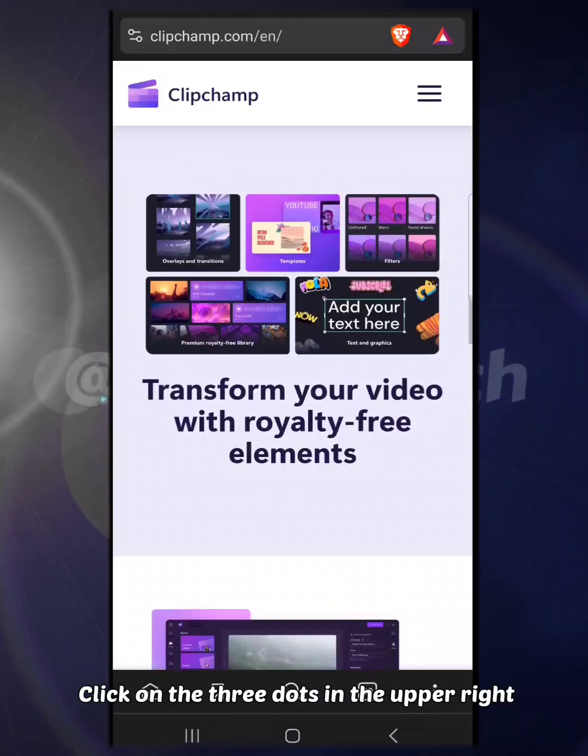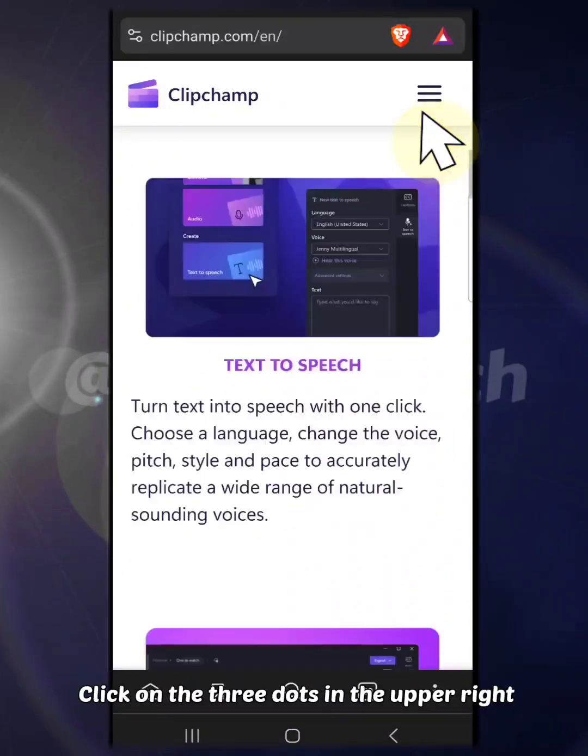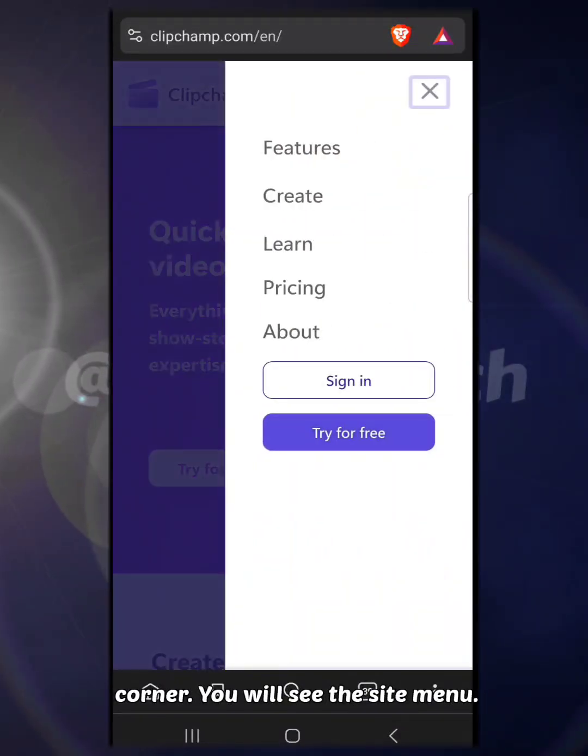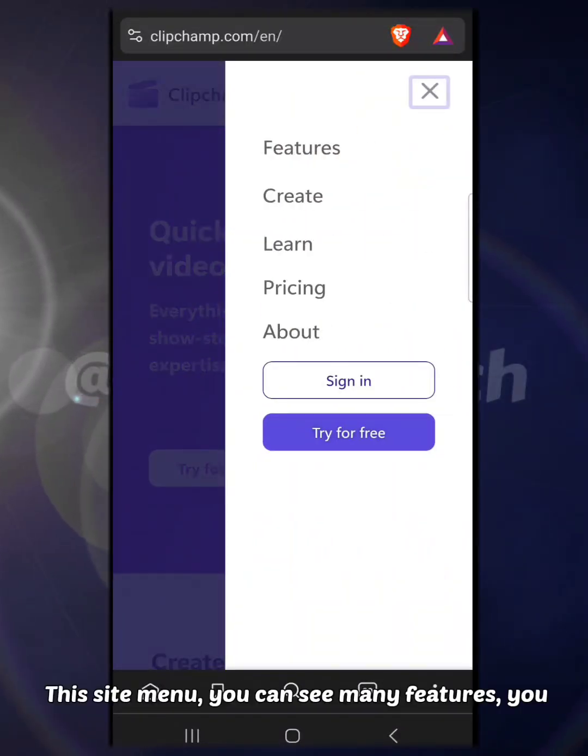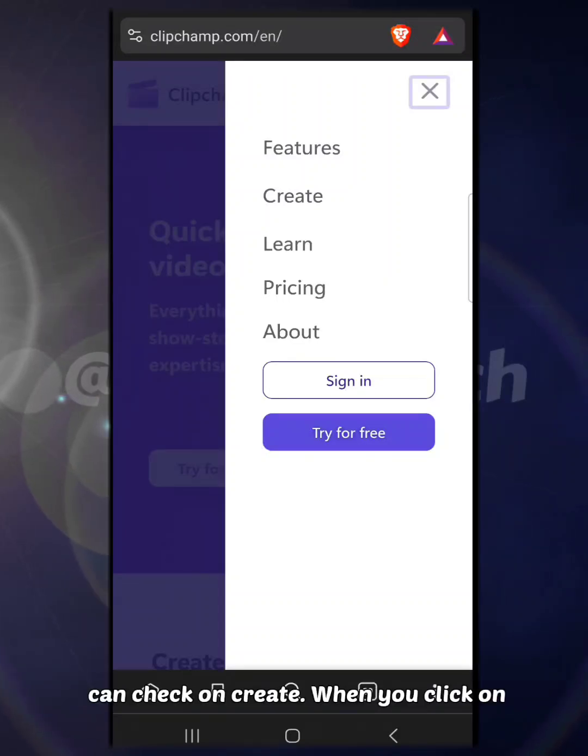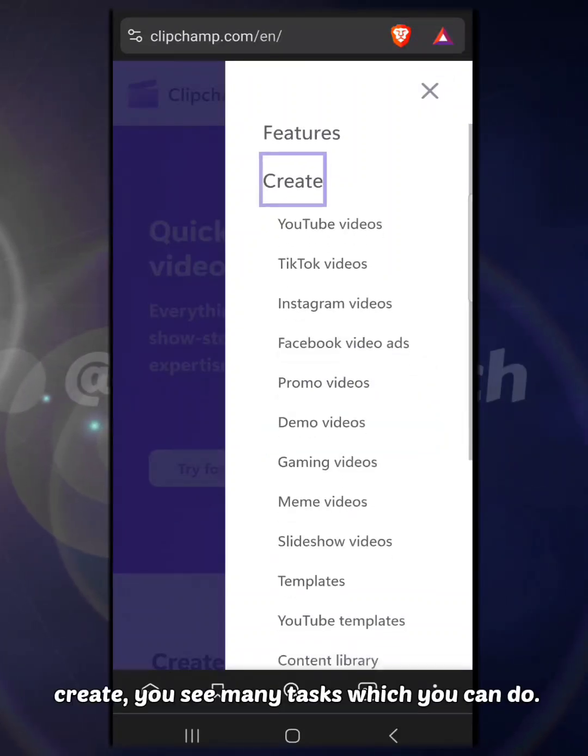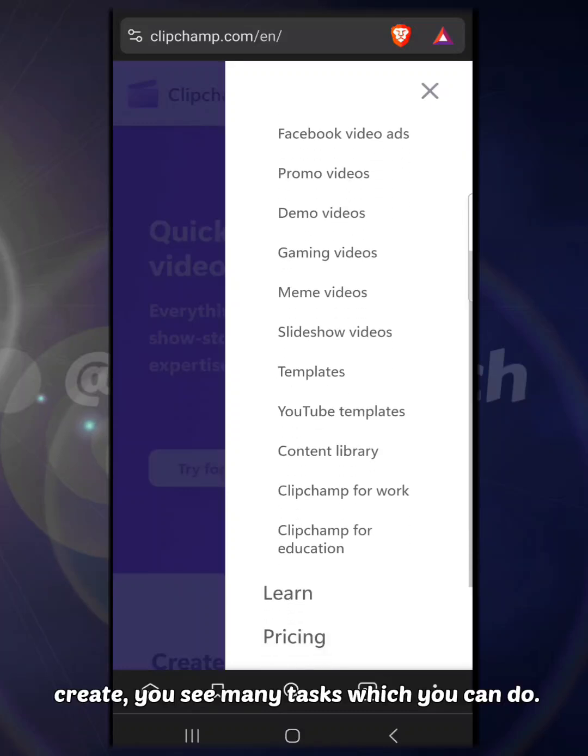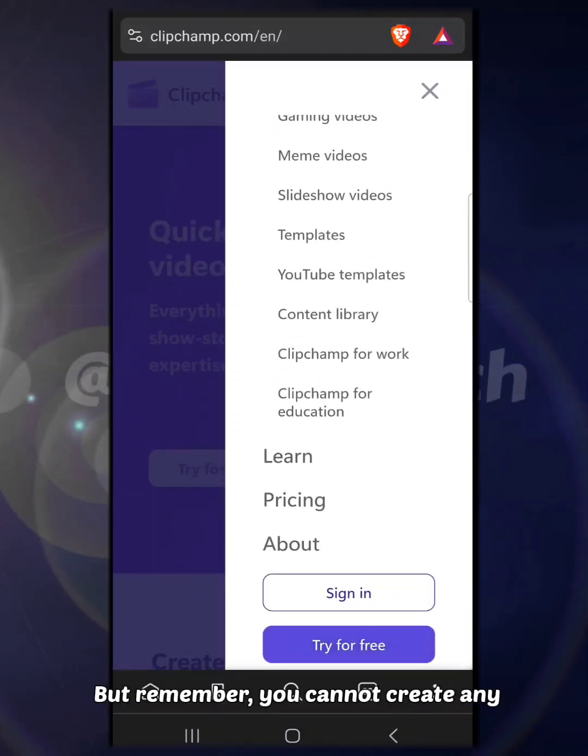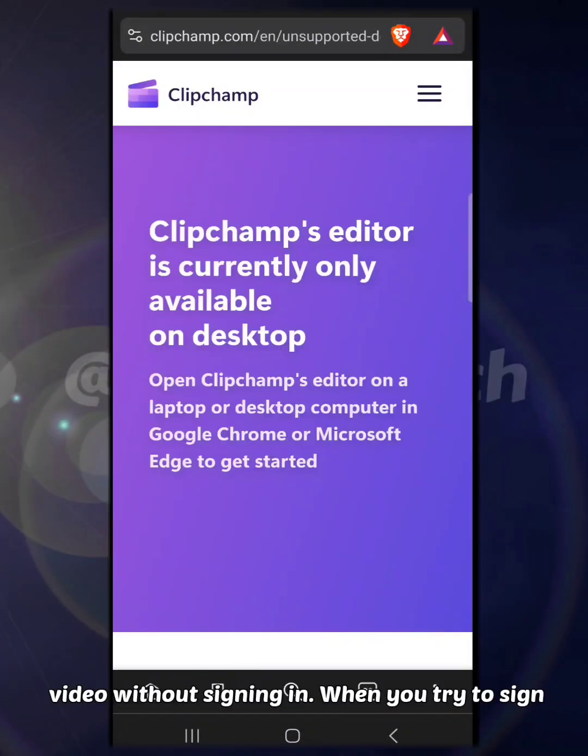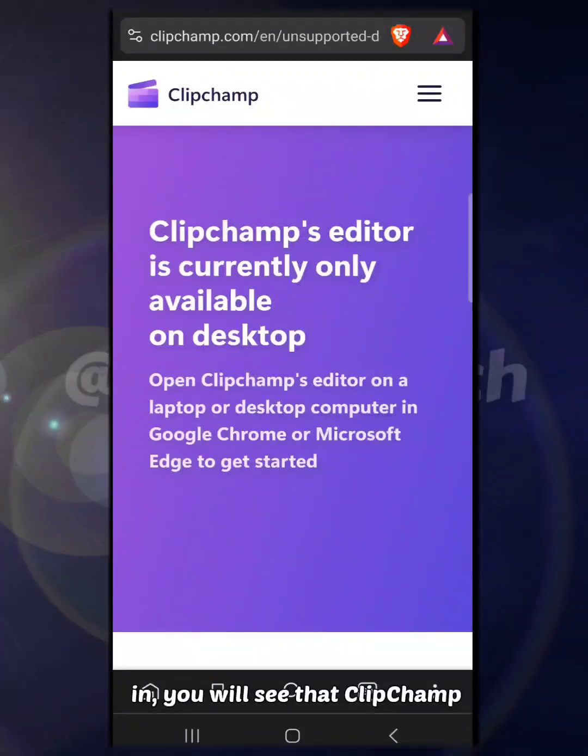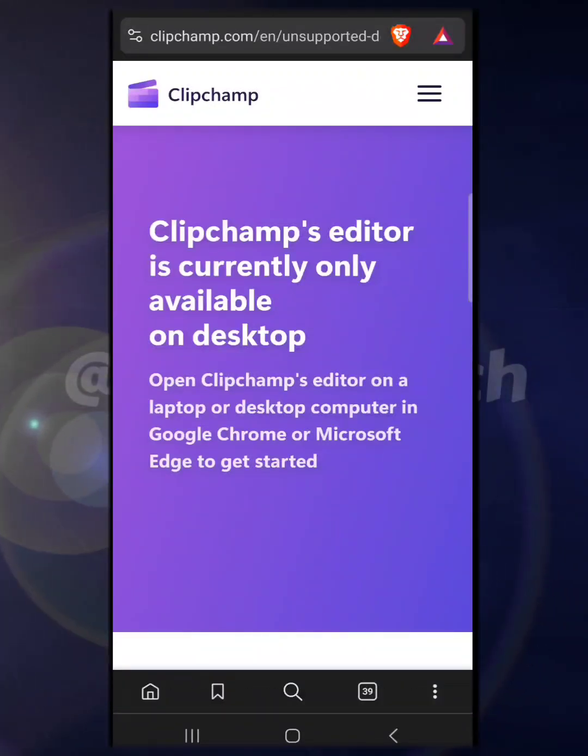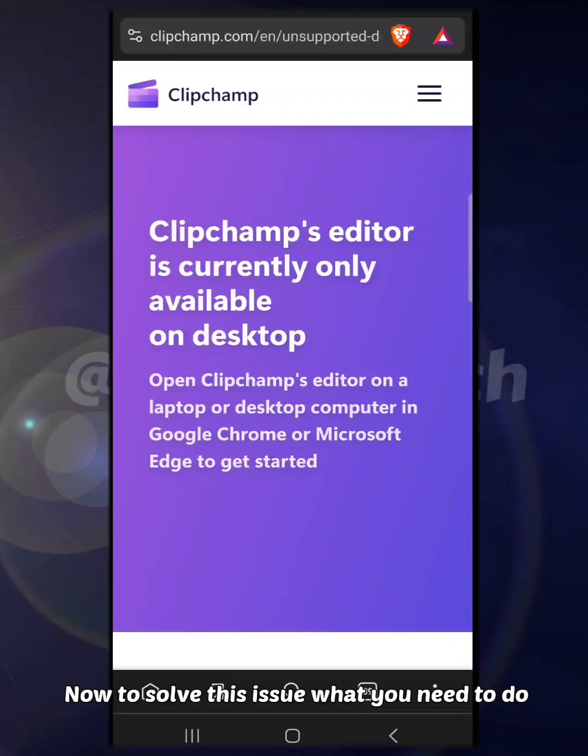Click on the three dots in the upper right corner. You will see the site menu. In this site menu, you can see many features. You can check on Create. When you click on Create, you will see many tasks which you can do. But remember, you cannot create any video without signing in. When you try to sign in, you will see that Clipchamp editor is only available on desktop.